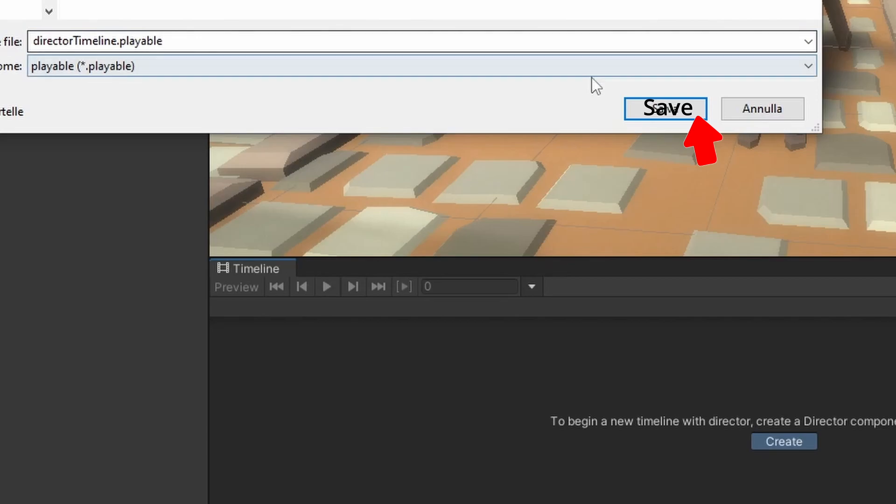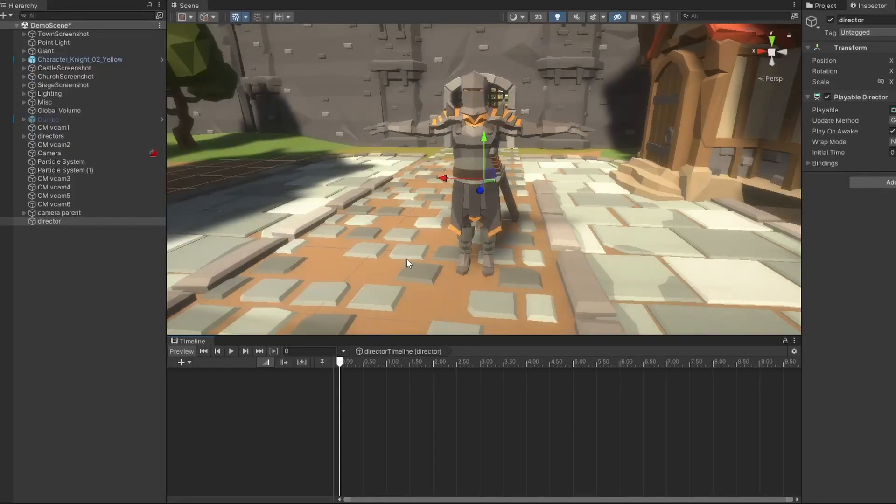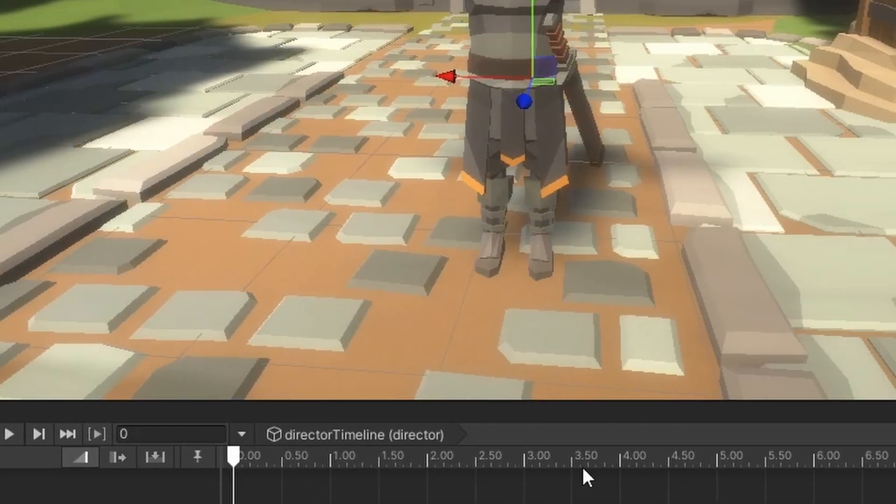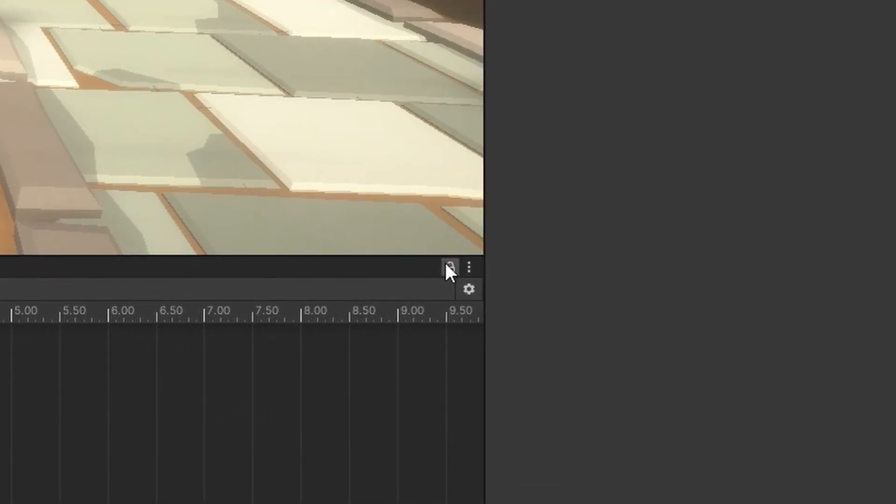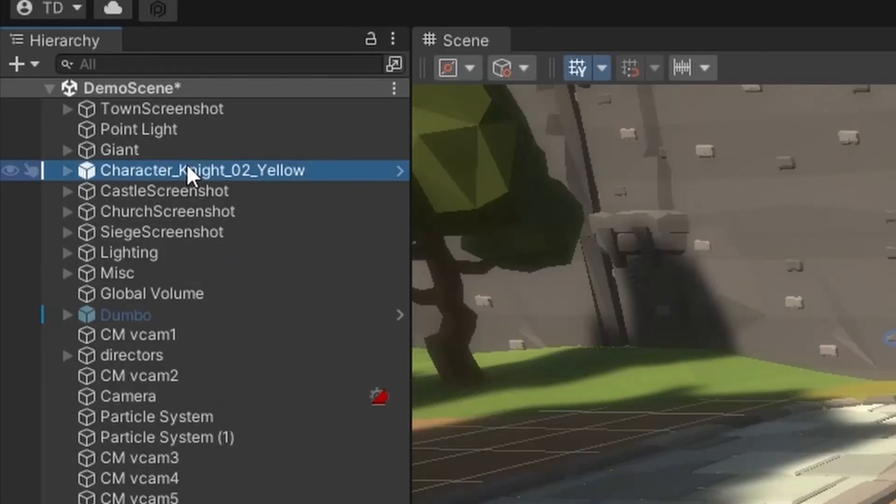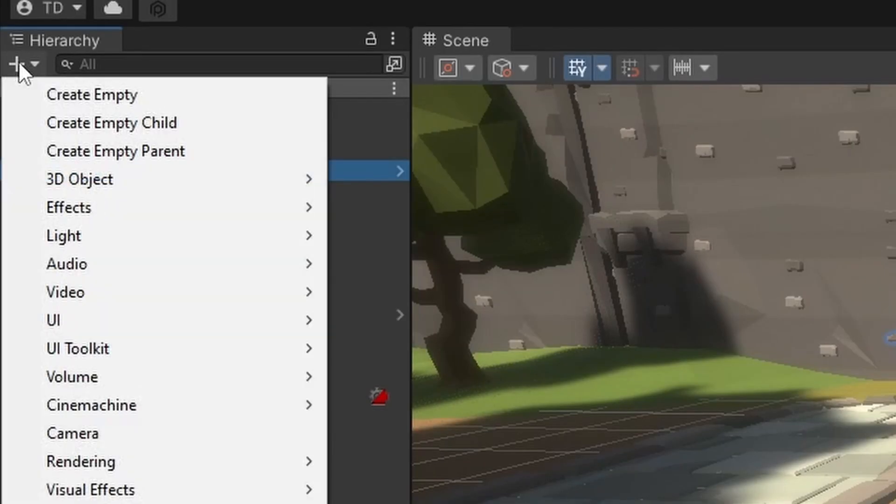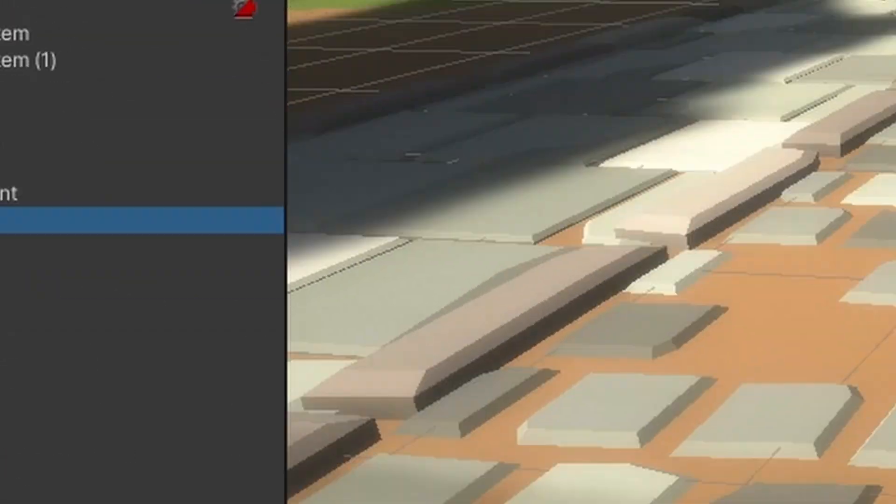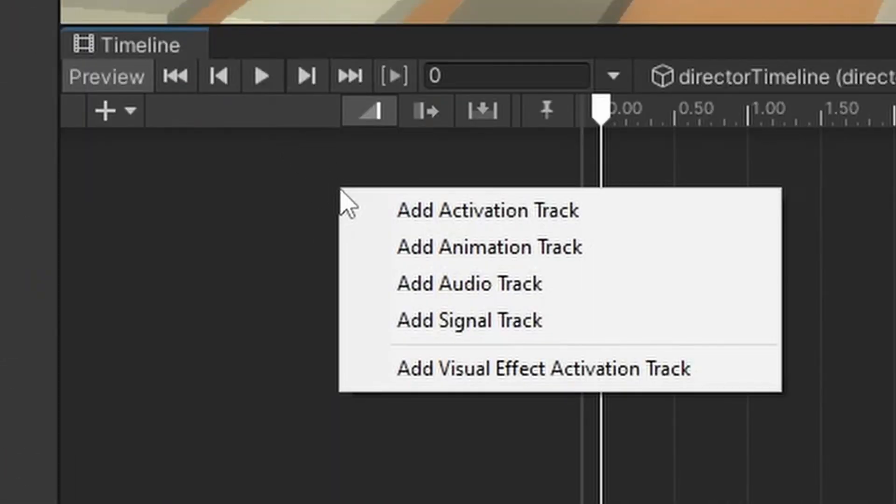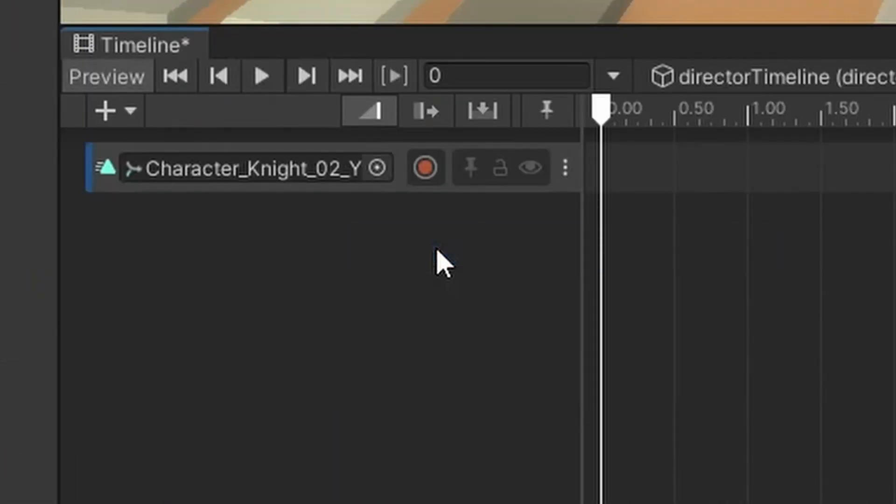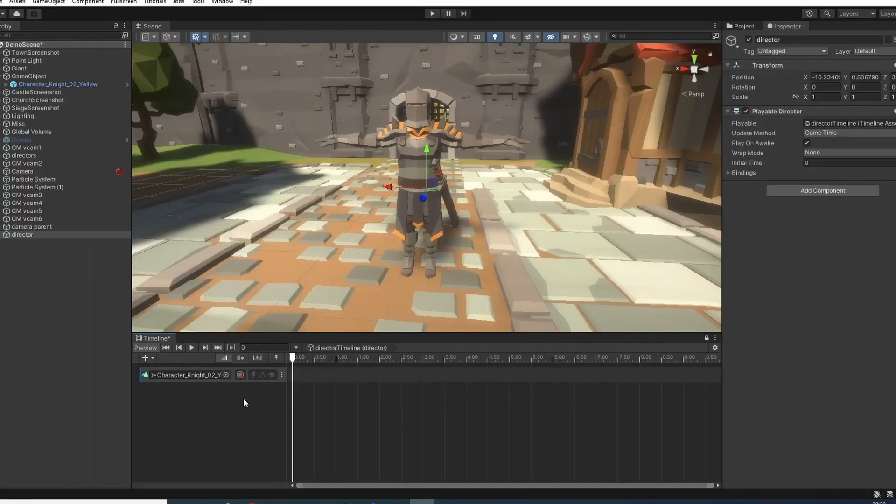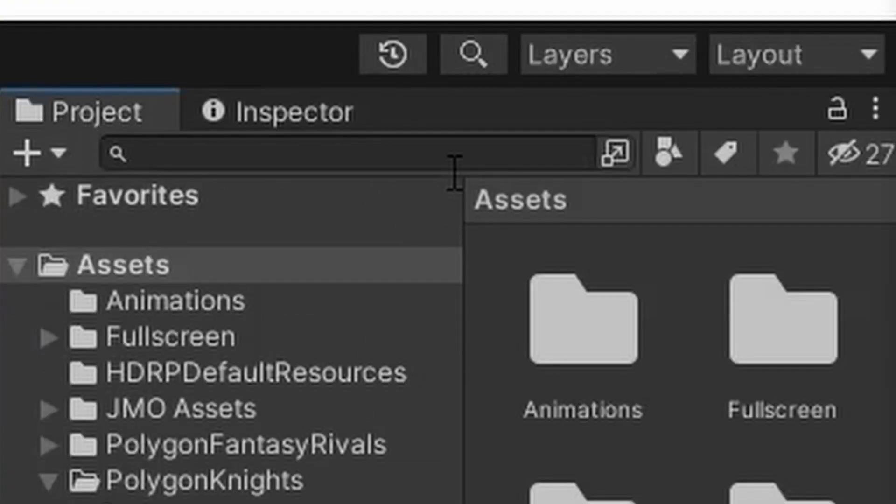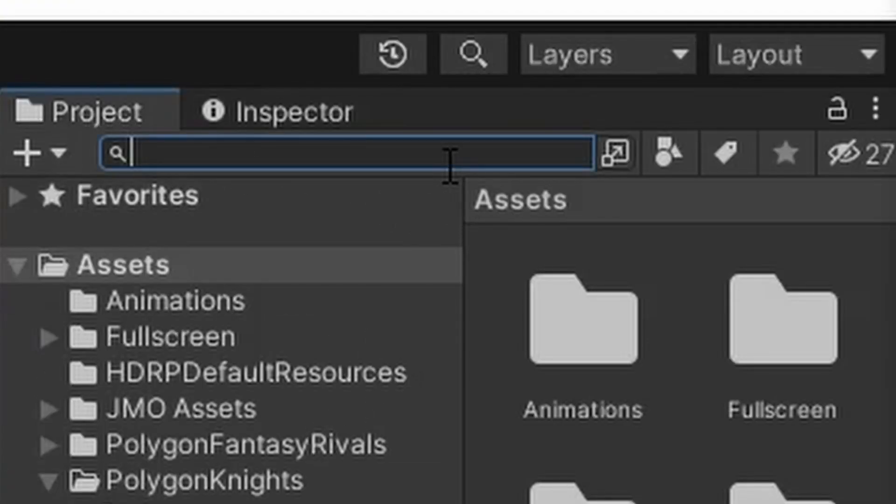Save timeline. Lock timeline so it doesn't go away. Give the character a parent so it doesn't get teleported toward origin when the animation plays. Show the character and make an animation track. Then just place the animation next to it.